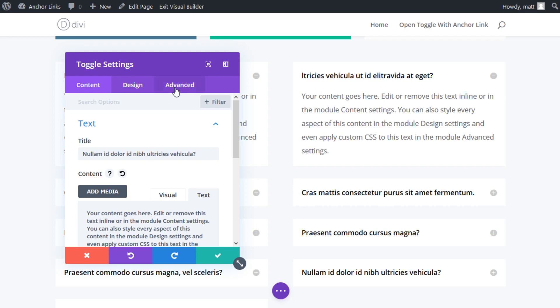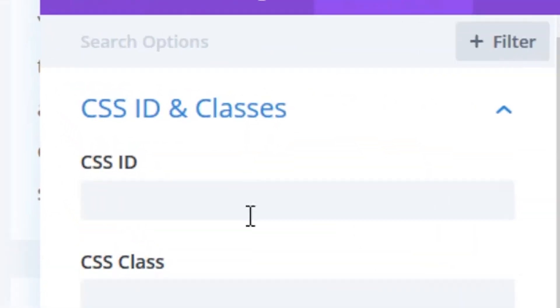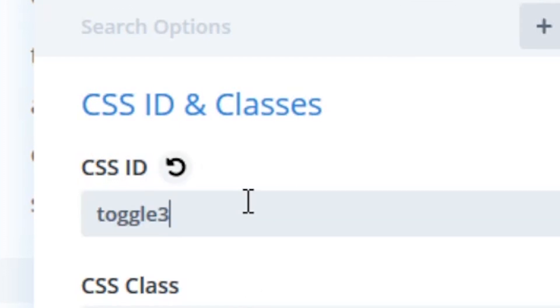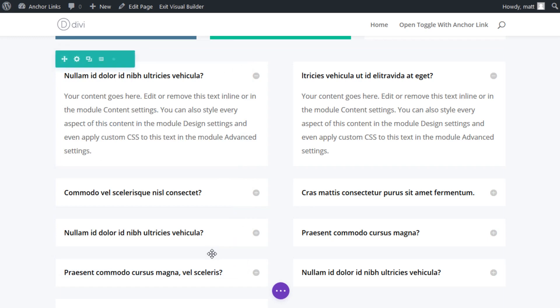Under the advanced tab, add the following CSS ID: toggle three. It's important that this exactly correlates to the button link URL used earlier. The only difference here is that you must leave out the pound sign. Now go ahead and save changes.